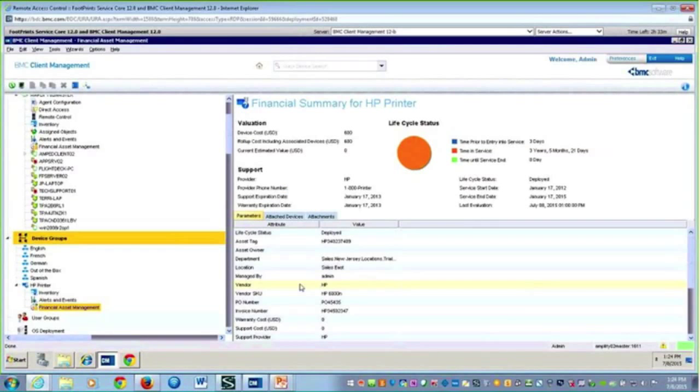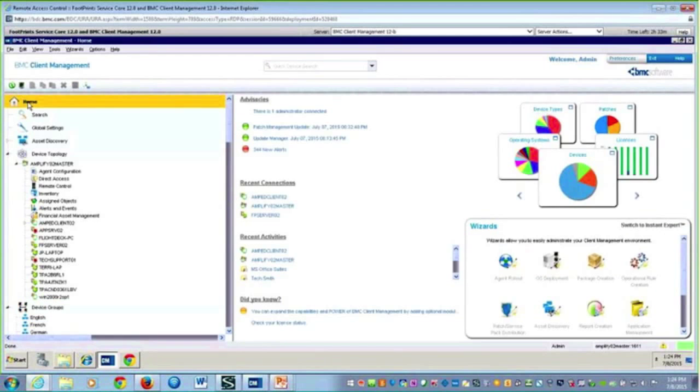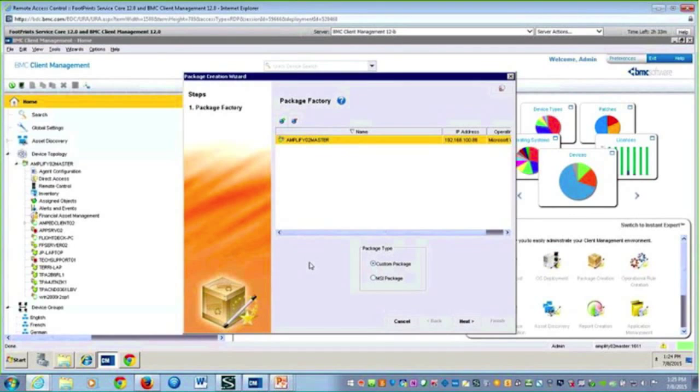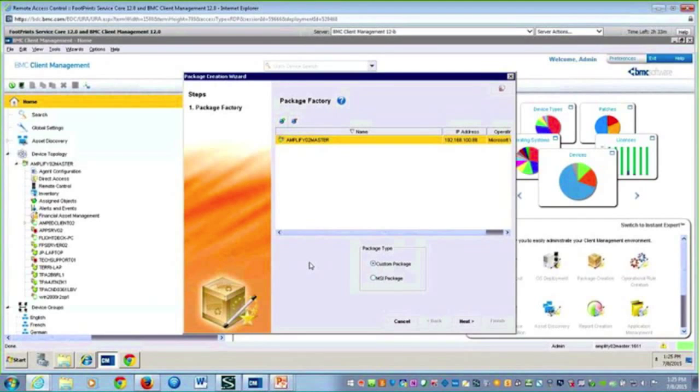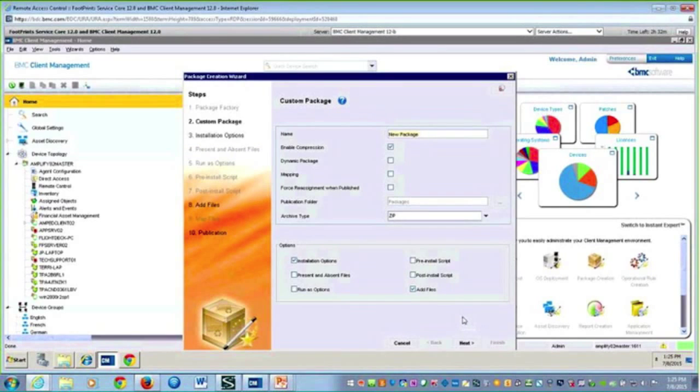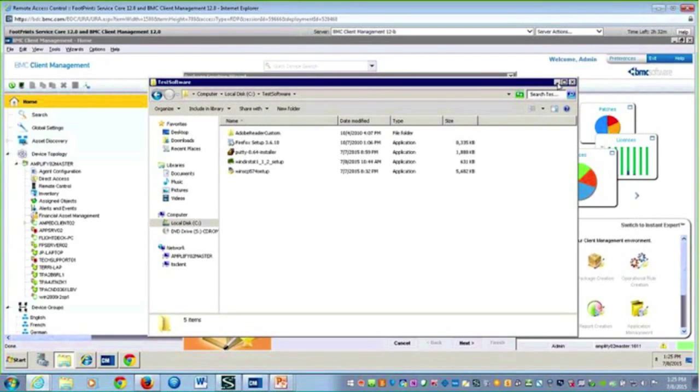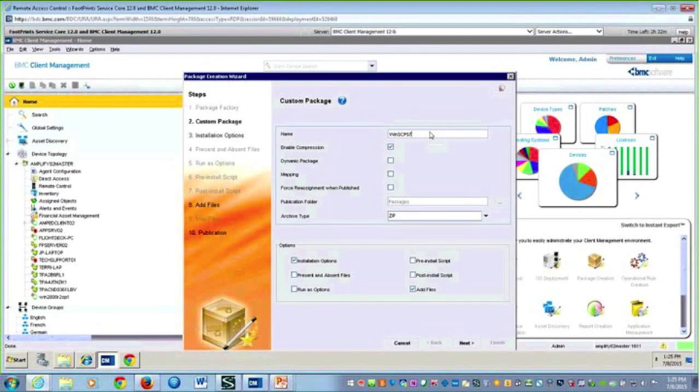I'm going to move into the package creation and walk through the wizard. Here I'm on my wizard for package creation. It's asking me the location and my package type. I have two options: custom package, which means not an MSI. I've grabbed a couple of EXEs, so we'll opt for the custom package. I'm going to hit next. Now it's asking me for the name of the package. Let's do WinSCP 57. We're just giving it a name.